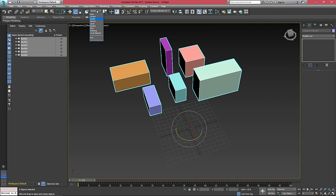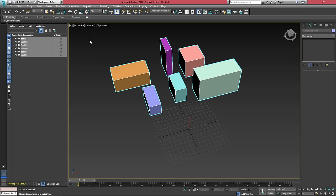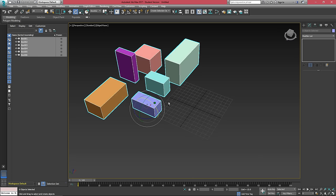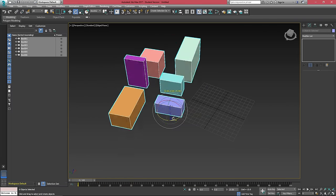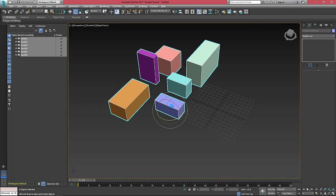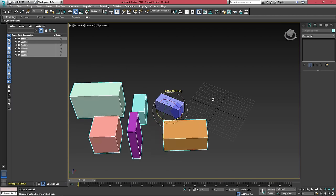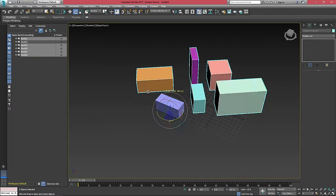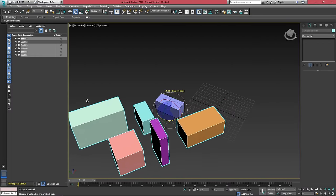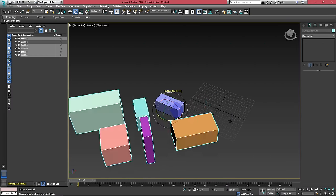Another great option here is if we choose this pick button, this will allow us to pick an object and put our rotation point along there. So if I were to unselect this box, I can now rotate these boxes along the center of that box.